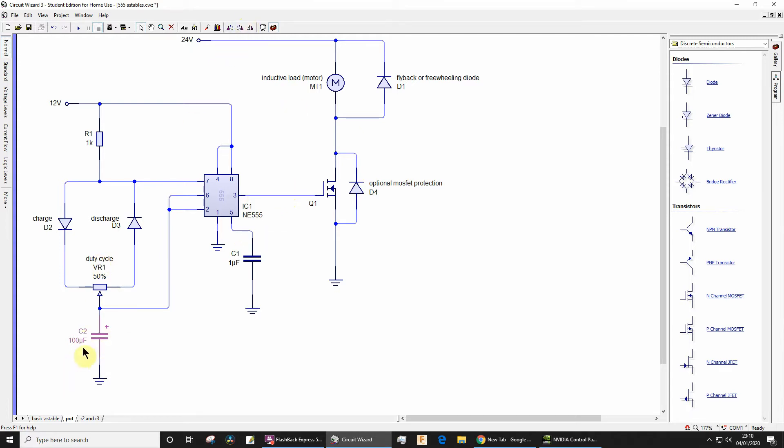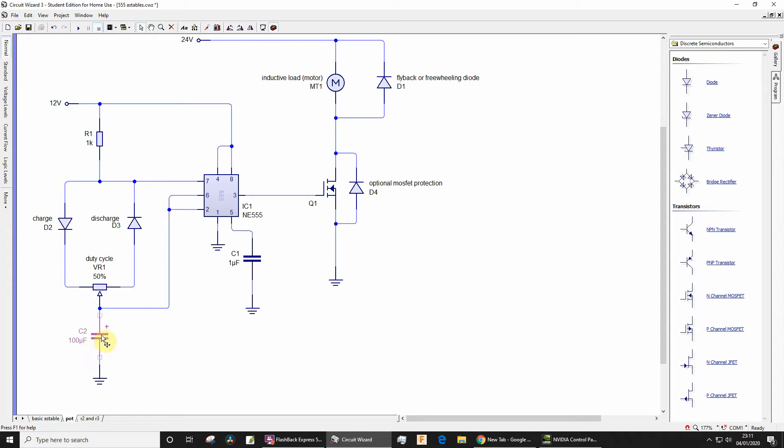But in reality if you're using this, you'd actually want the pulse width modulator signal to be somewhere within the range of about 2 kilohertz to 20 kilohertz, so you need to use a much smaller value for the capacitor, something like 0.1 microfarad.